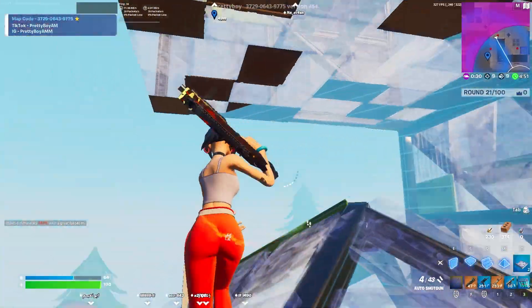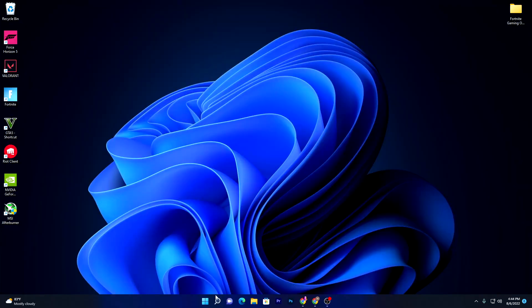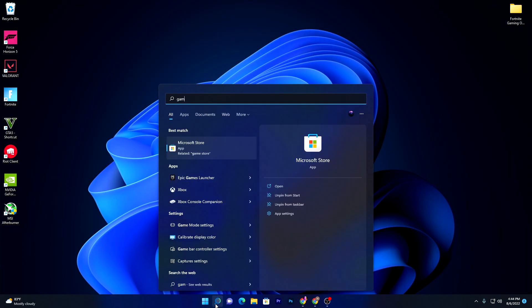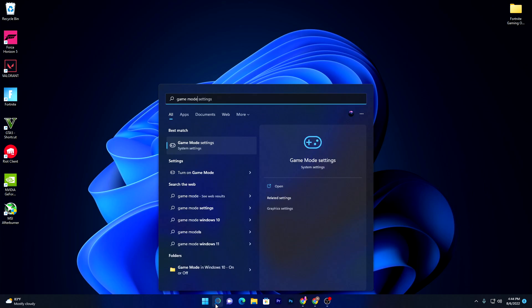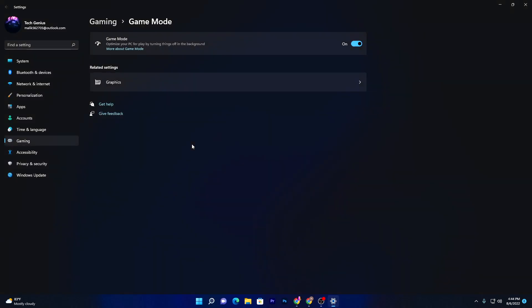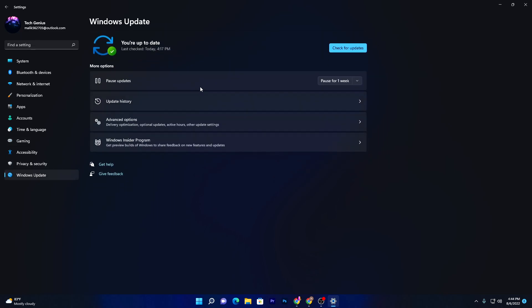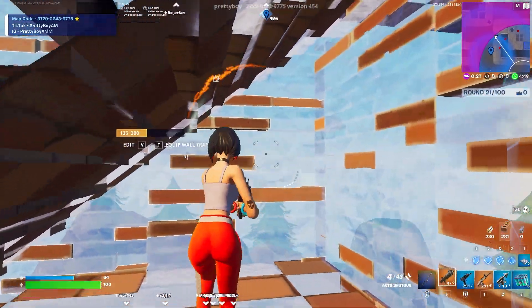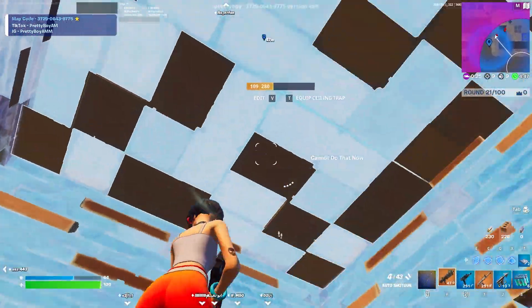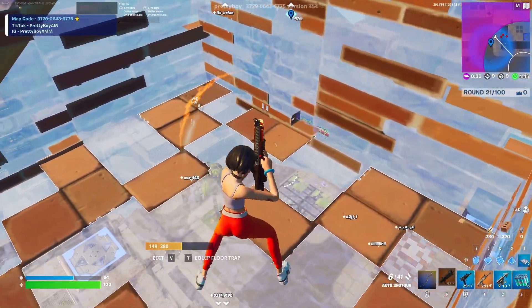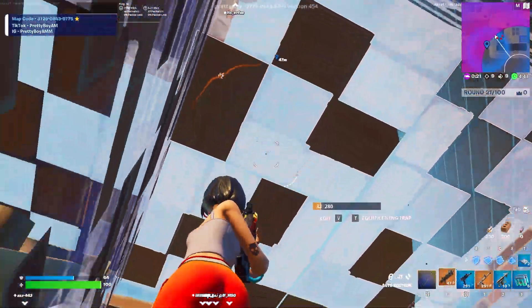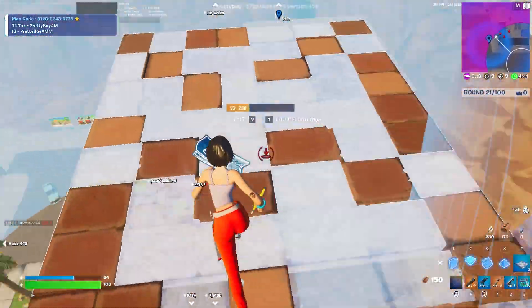Next, go to Windows Search and type 'Game Mode'. Open Game Mode Settings and make sure Game Mode is turned on. Also go to Windows Update and make sure your Windows is always updated to the latest version, because updates come with built-in optimizations that help you get more FPS in Fortnite and better performance overall.